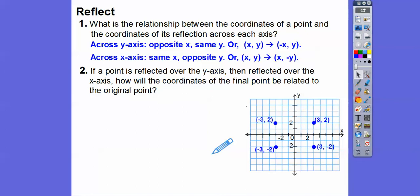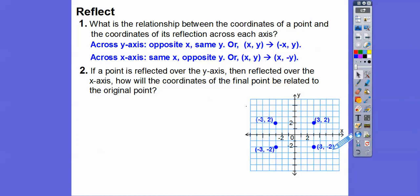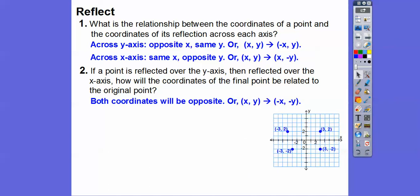What happens if we reflect over one axis and then the other? What's the relationship between the original point and the doubly-reflected point? Three becomes negative three, and negative two becomes positive two — they both change. So they both become opposite x and opposite y, or negative x, negative y. The original xy becomes negative x, negative y.